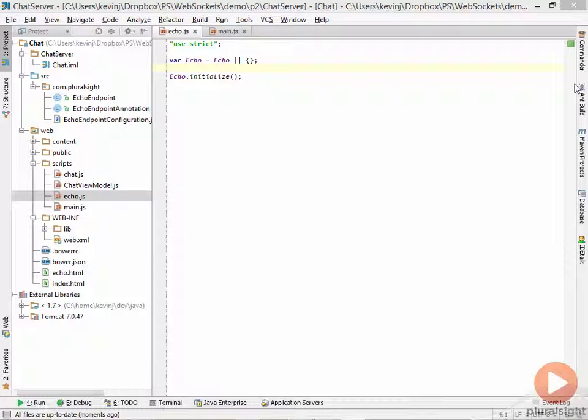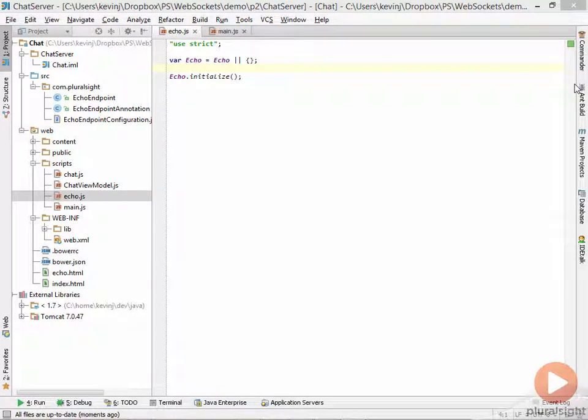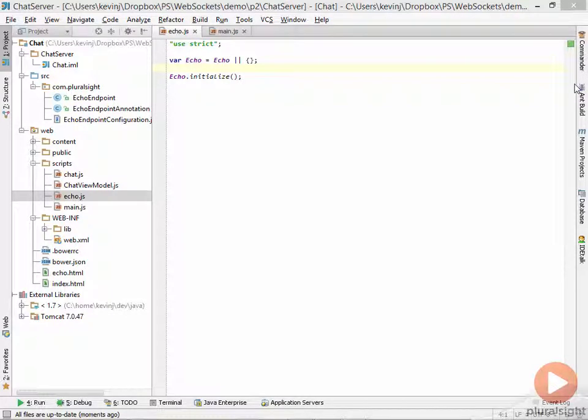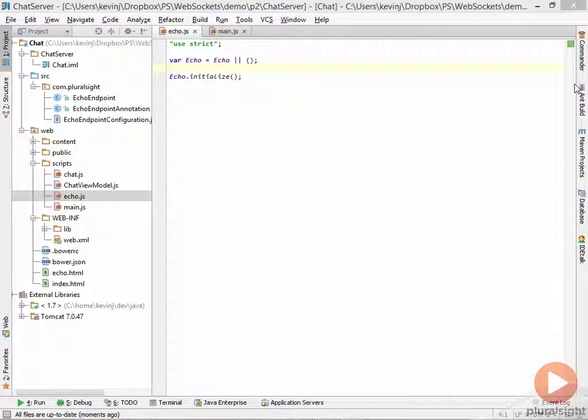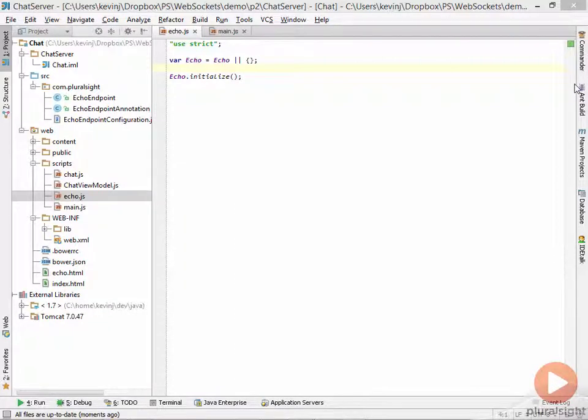So we've seen the code work and we've seen how to write the server. We've seen that we have a working client, but we haven't yet seen how to write that client.